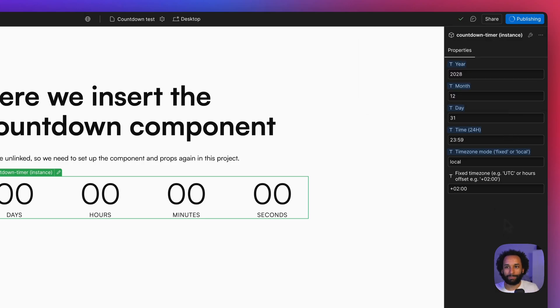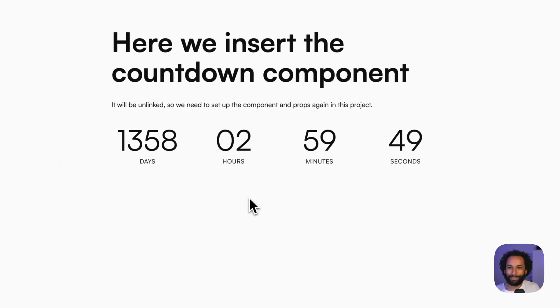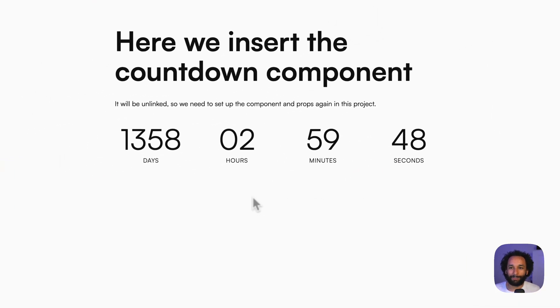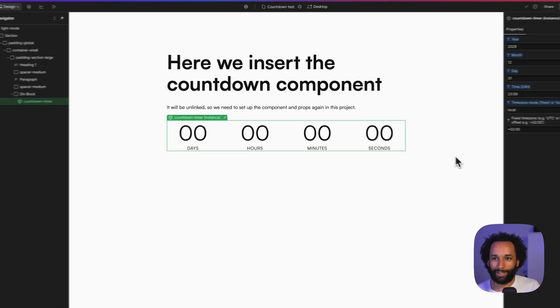So now just set a specific date and time and publish the site. And as we can see, it's counting down in days, hours, minutes, and seconds.